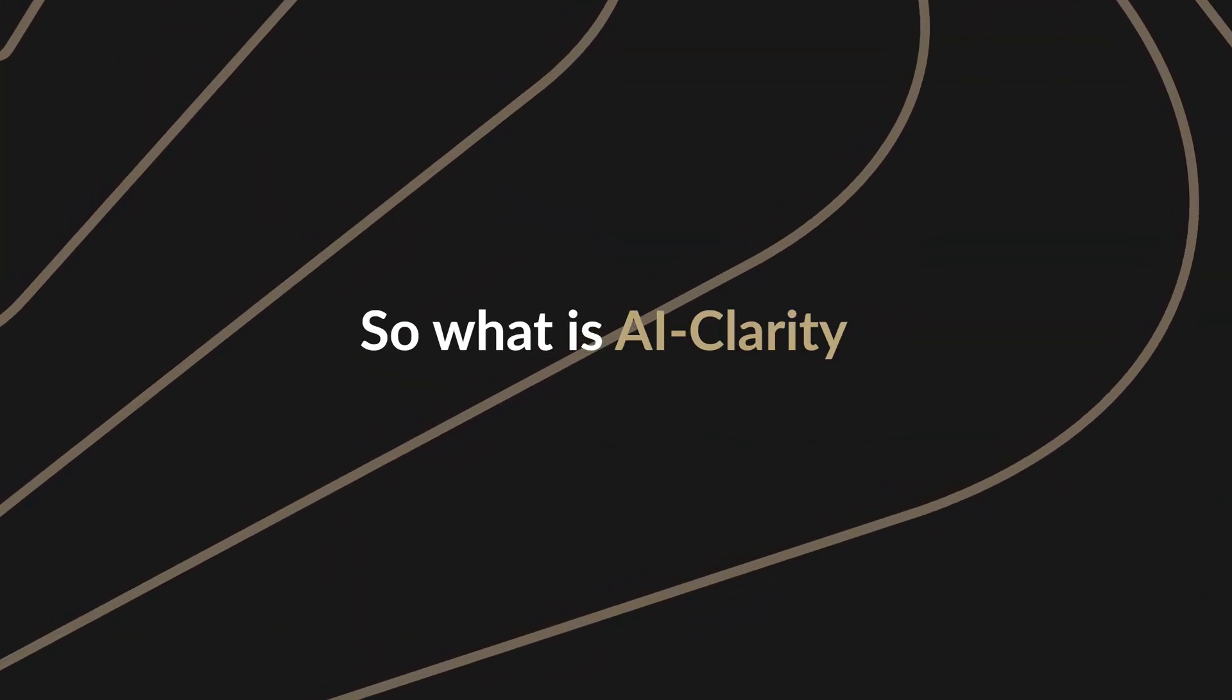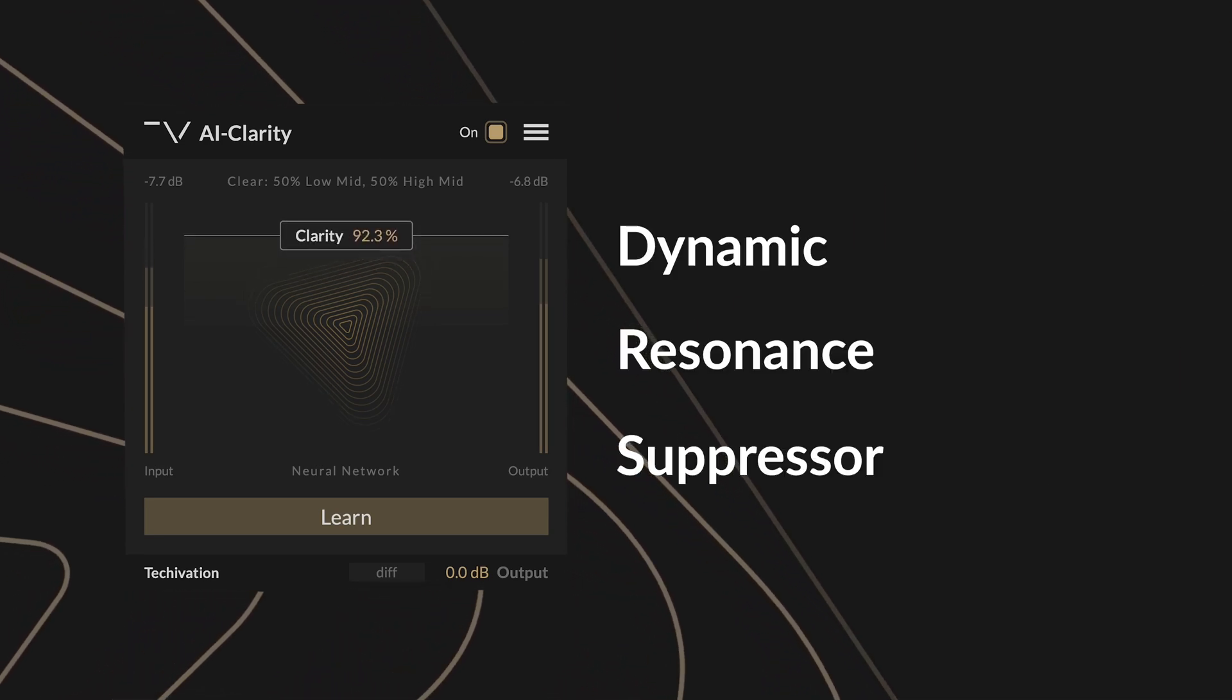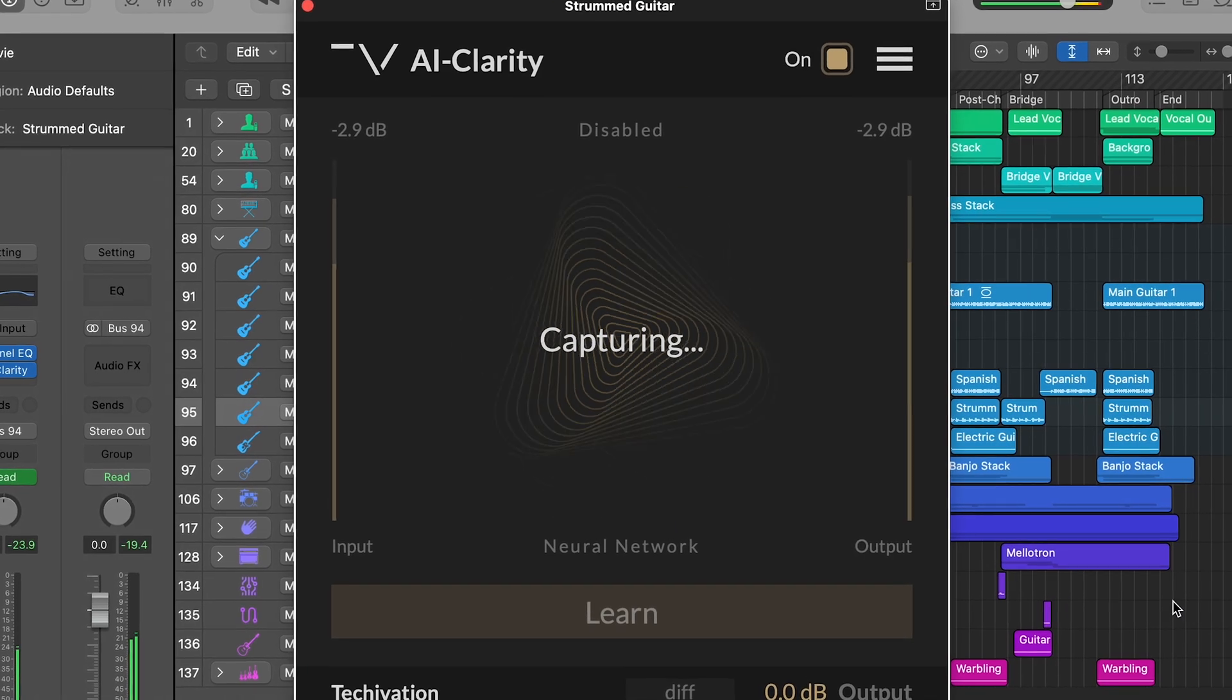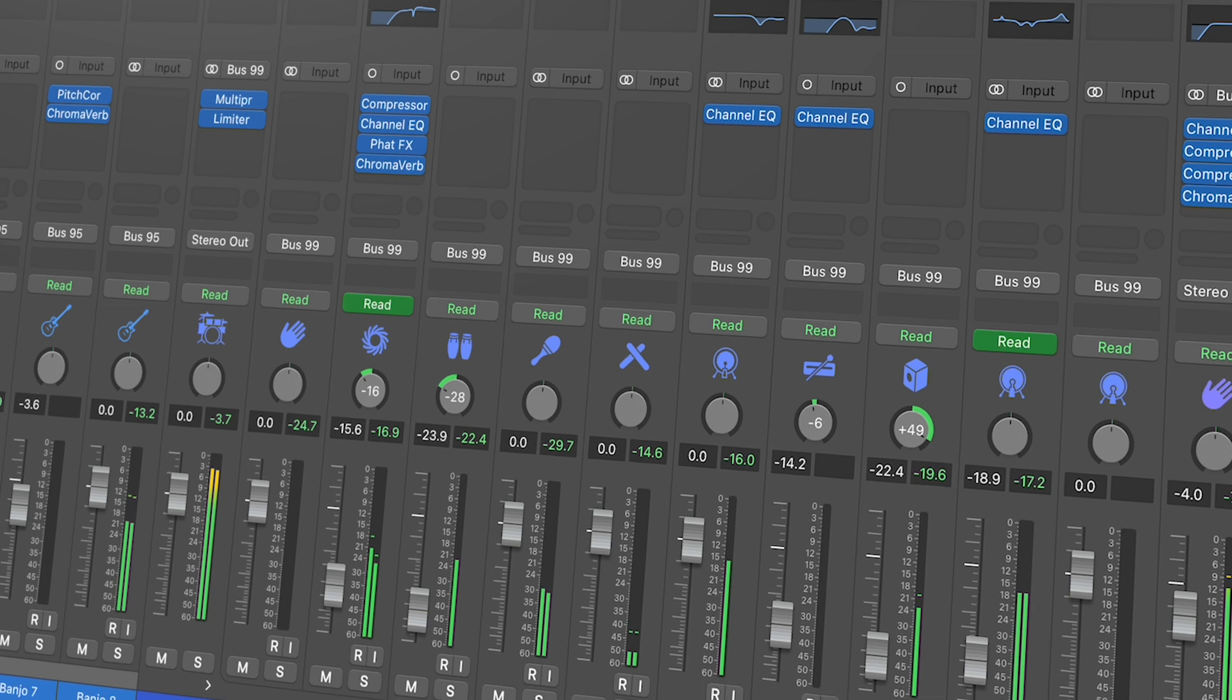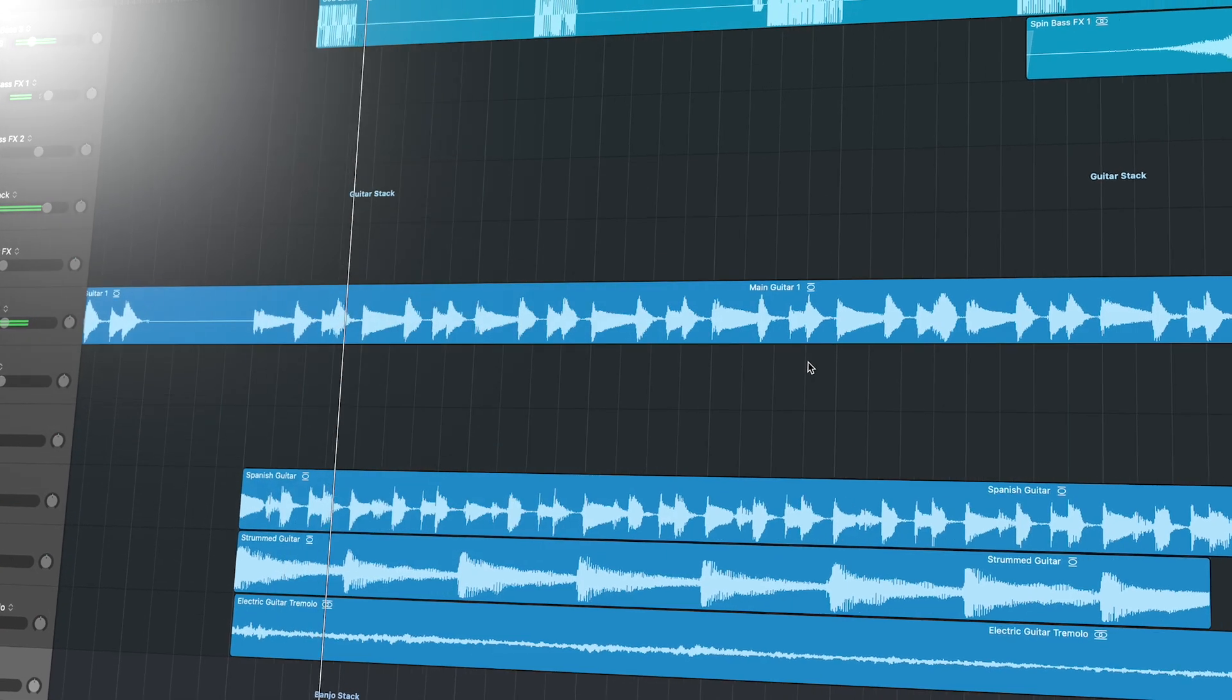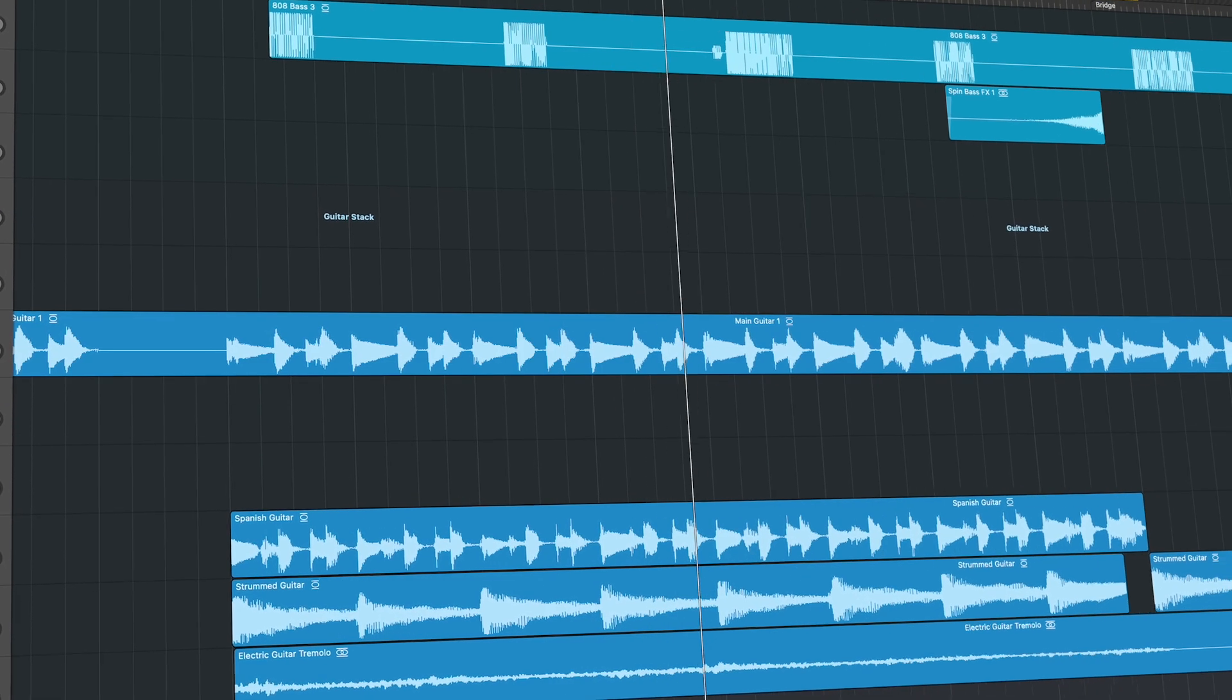So what is AI Clarity? AI Clarity is a lightning fast dynamic resonance suppressor powered by machine learning. It quickly analyzes audio to identify and eliminate boxiness, muddiness and harshness ensuring your tracks sound crystal clear. This is achieved while maintaining the overall loudness and most importantly the quality and fidelity of your audio.